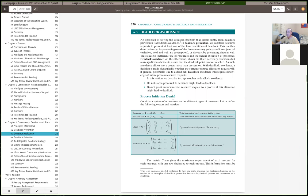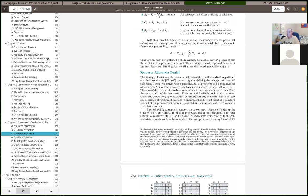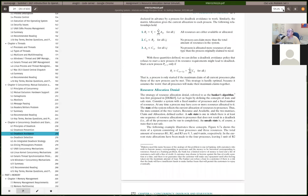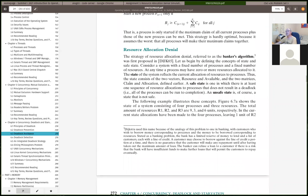There are two variations of deadlock avoidance. Process initiation denial makes the decision when a new process is starting up whether to allow it to start or not. Resource allocation denial makes the decision for each request for a new resource. For both the problem set and assignment three, we focus on the current state of the system.